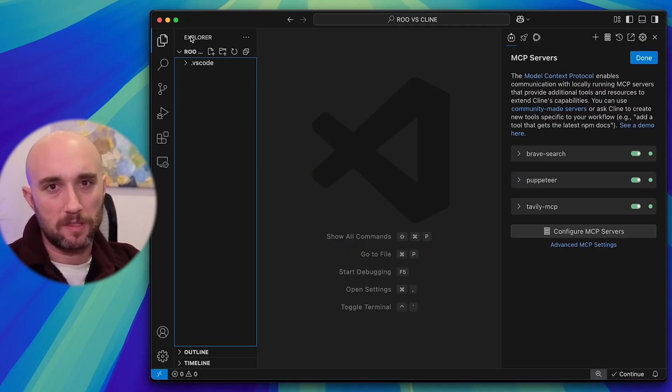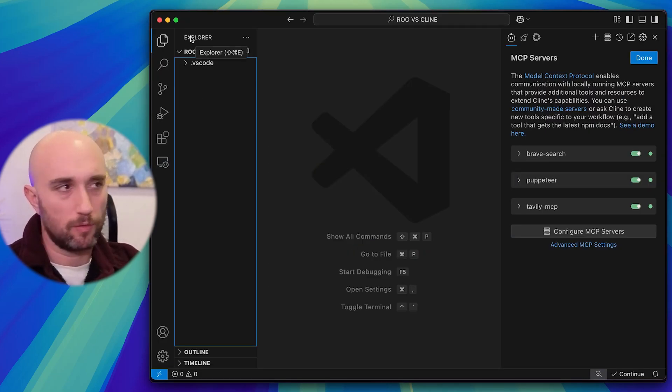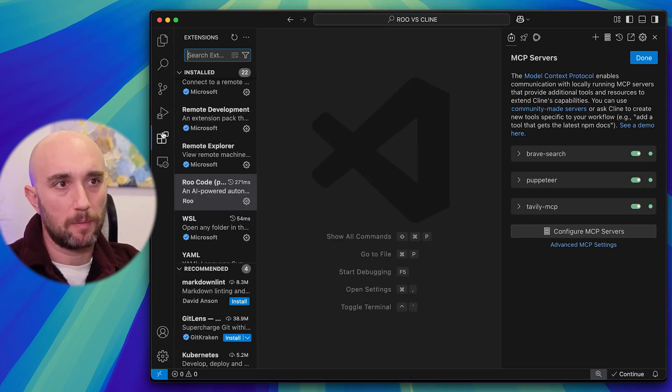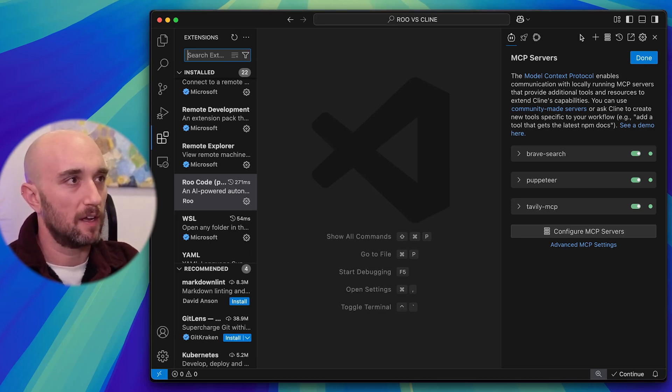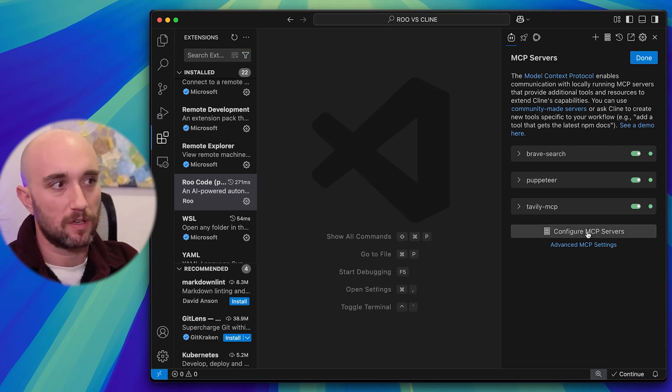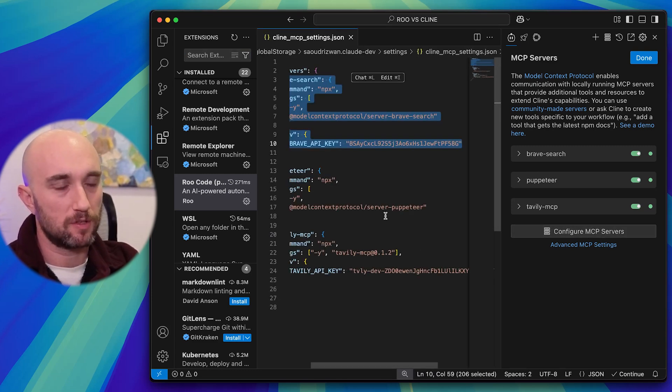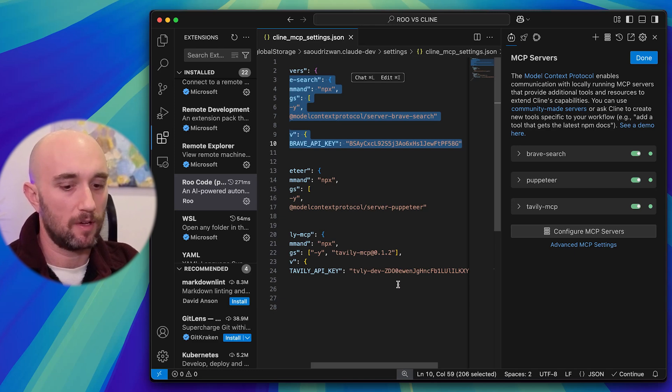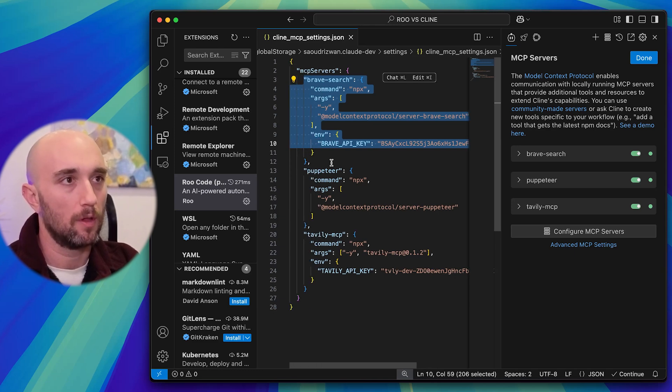The first step is if you're in VS Code, you're using Cline or RootCode. Now you can download either of them if you don't have them within the extensions tab. Here's the Cline icon. You click here to go to MCP servers. That's where we're at. You see I already have it all set up. You just click Configure MCP Servers, and just like in Claude Desktop, you have the whole JSON set up.